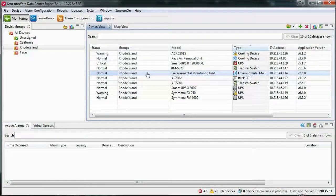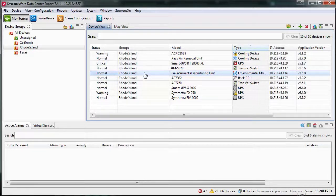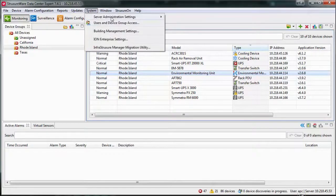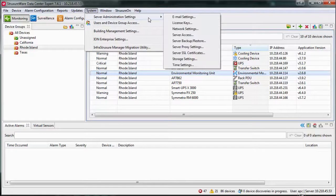How to configure the date and time settings for StructureWare Data Center Expert. Open the Data Center Expert client and navigate to the System menu, Server Administration Settings, and Time Settings.